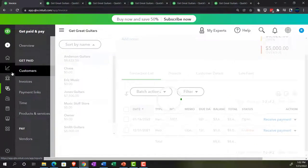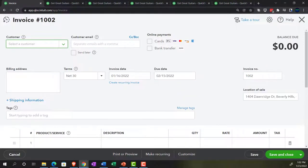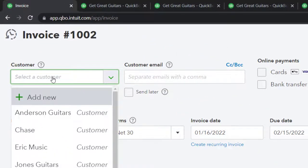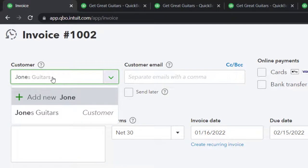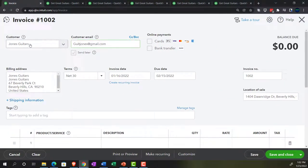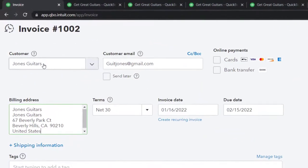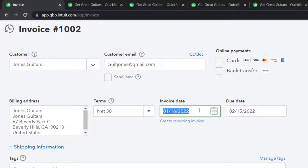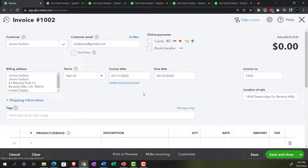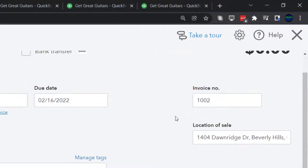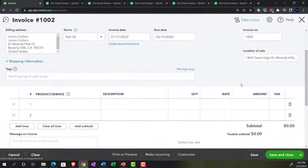This invoice is going to be for the customer Jones Guitars — we've done business with Jones before. Terms: net 30. Let's put the date on the 17th, meaning 30 days out would be 02/16 when we expect to get paid. Invoice number populates automatically, same location. What are we selling? Mr. Jones wants the GI USA — a Gibson USA — one of those, pulling in the sales price at $380, sales tax implemented.